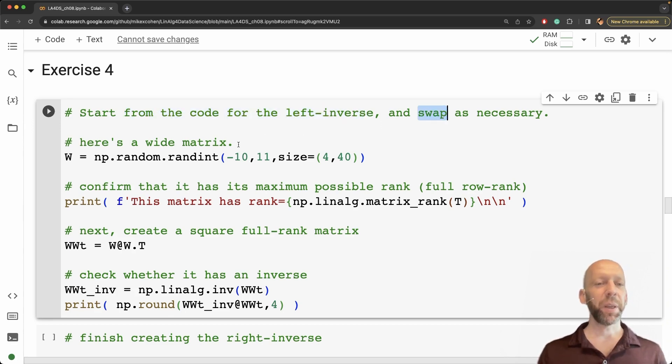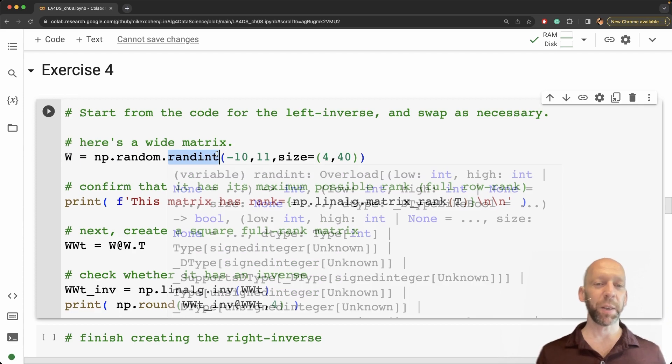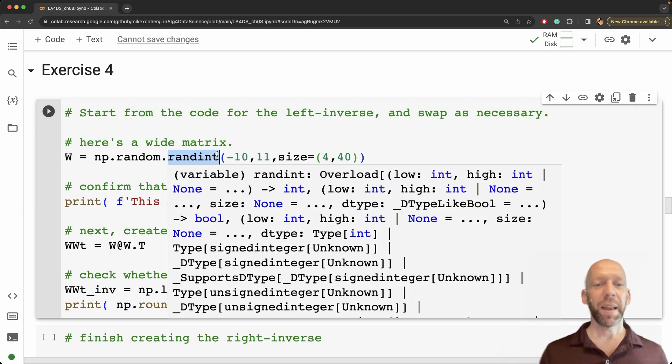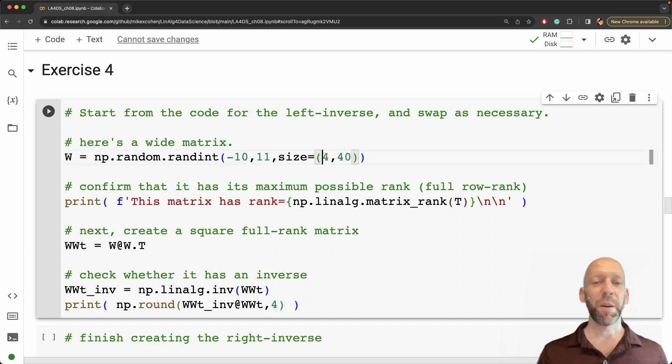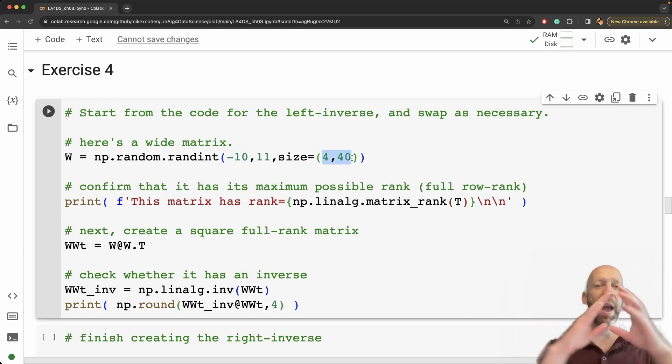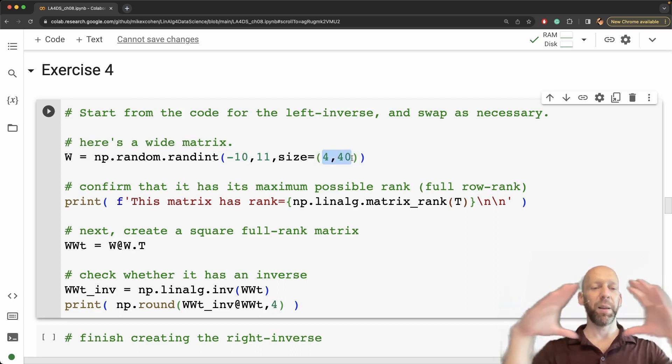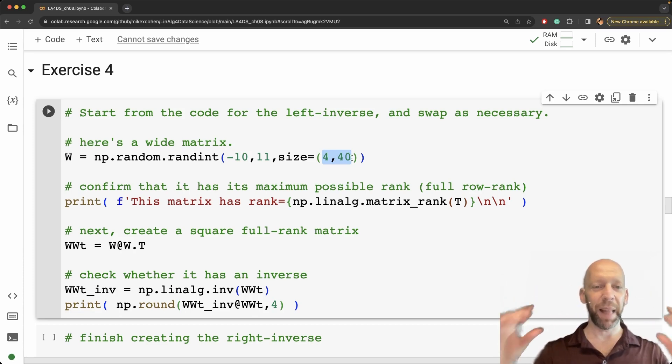So here I create a wide matrix and I do this using integers. So a matrix comprising integers between minus 10 and plus 10 and it's of size 4 by 40. So there's four rows and 40 columns. So the matrix is wide like this and flat.